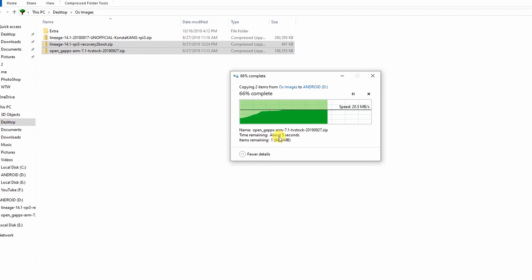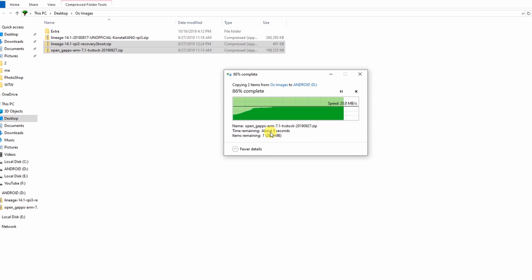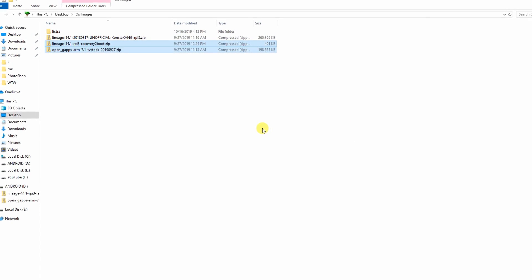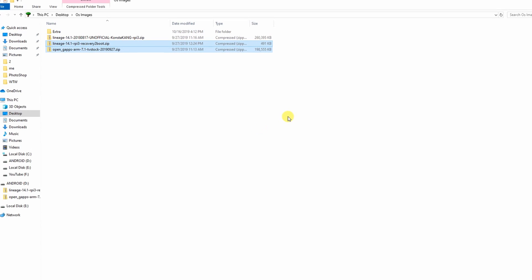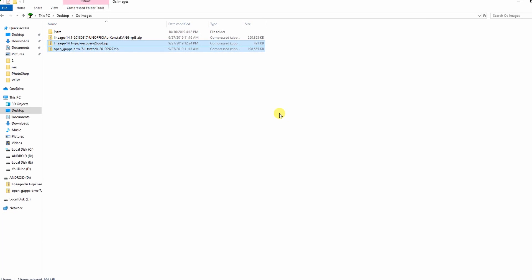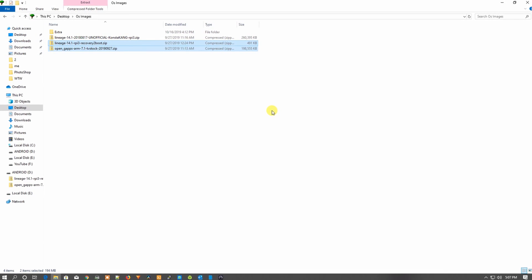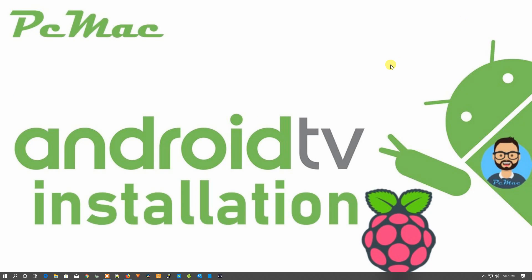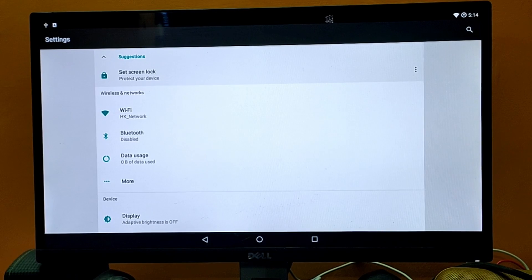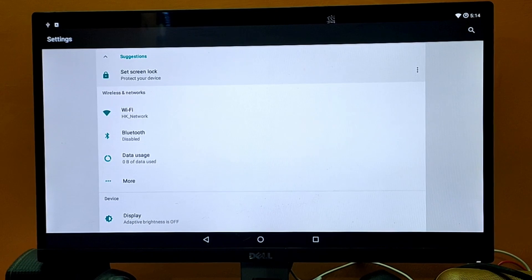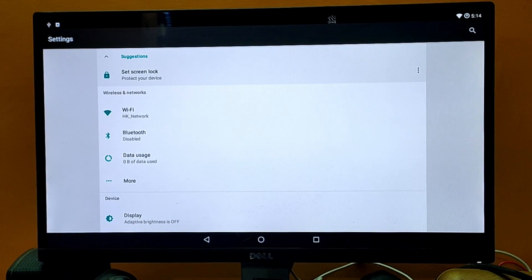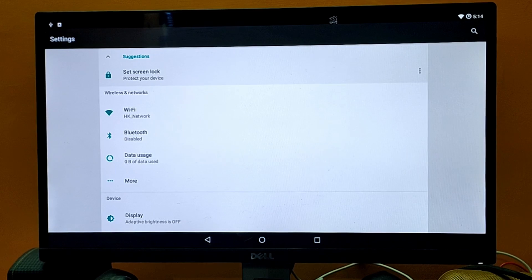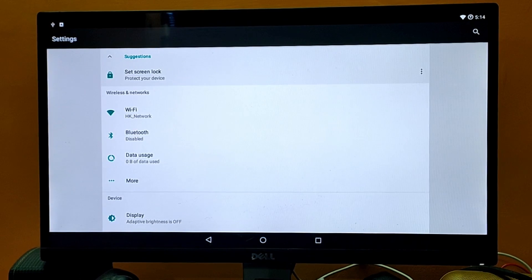I have already installed Android to the Raspberry Pi to save time in this video. Let's move ahead and go to the Android screen on my Raspberry Pi. Now we are on the Raspberry Pi and as you can see Android is installed on our Raspberry Pi 3 Model B.